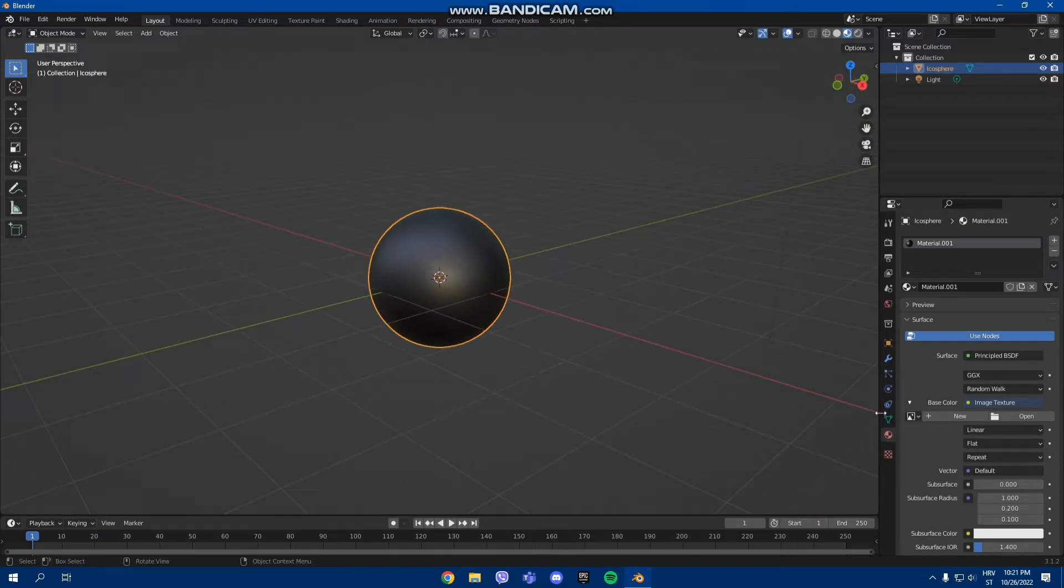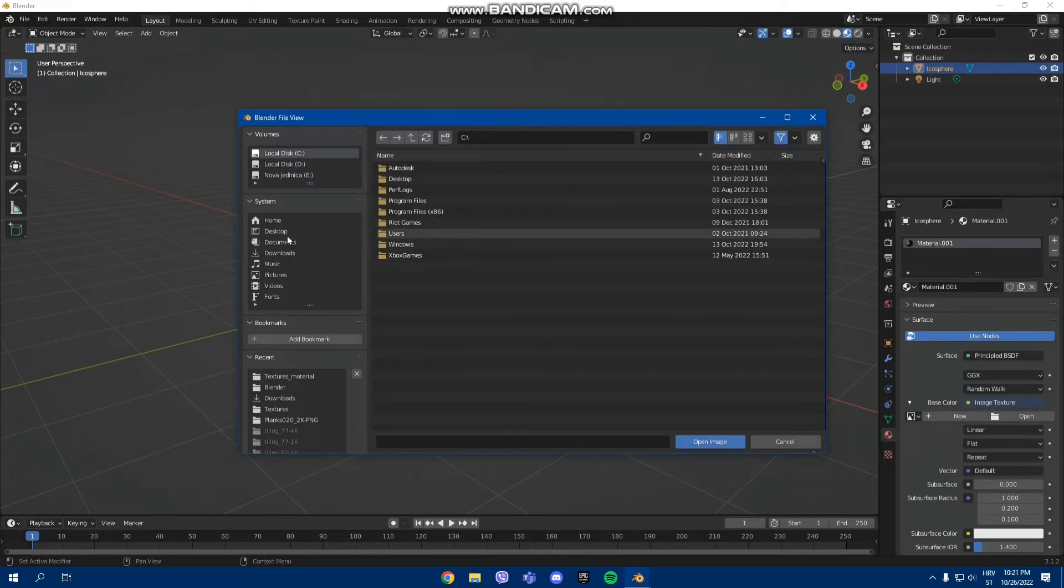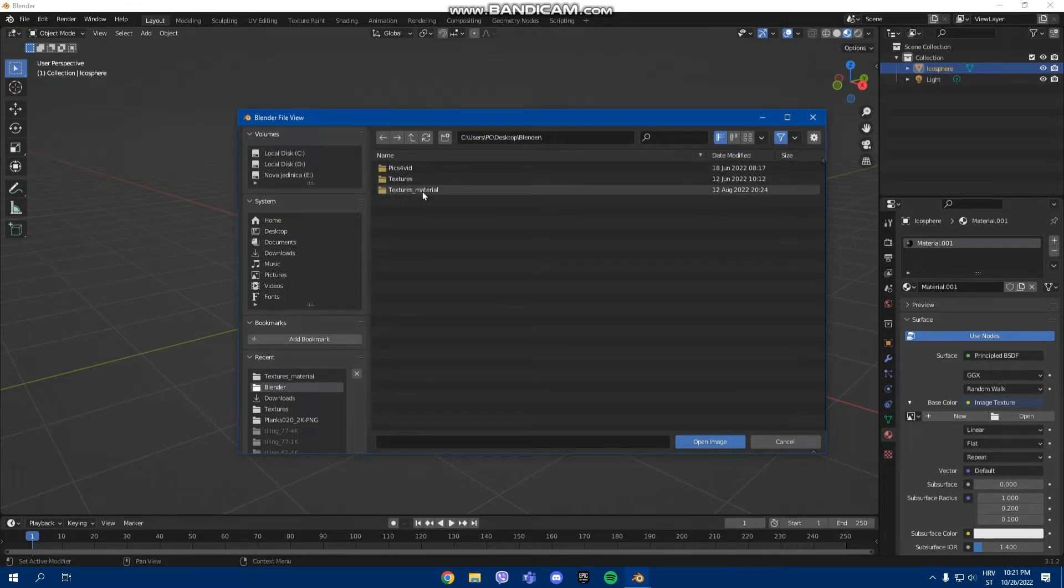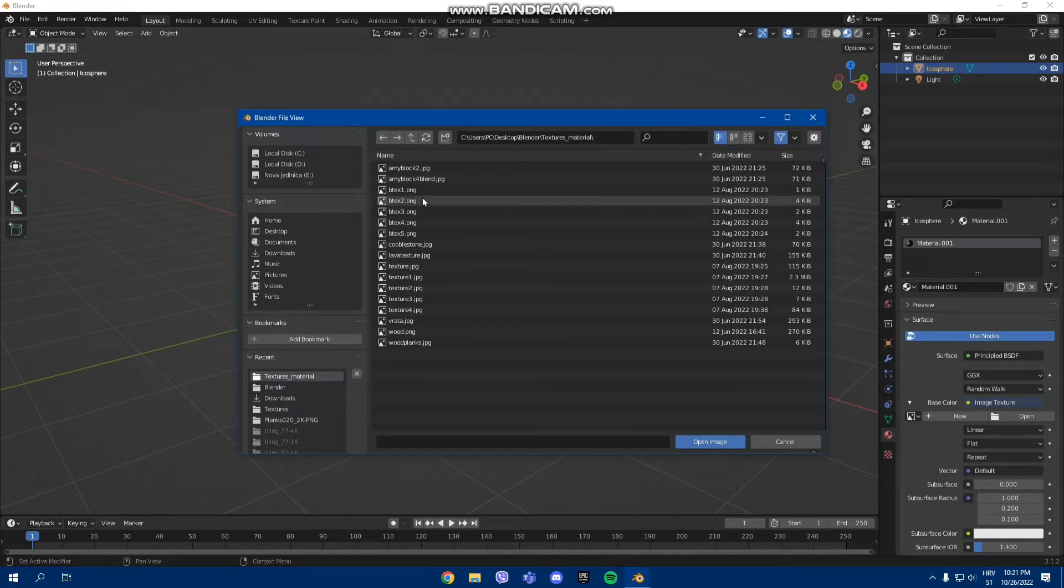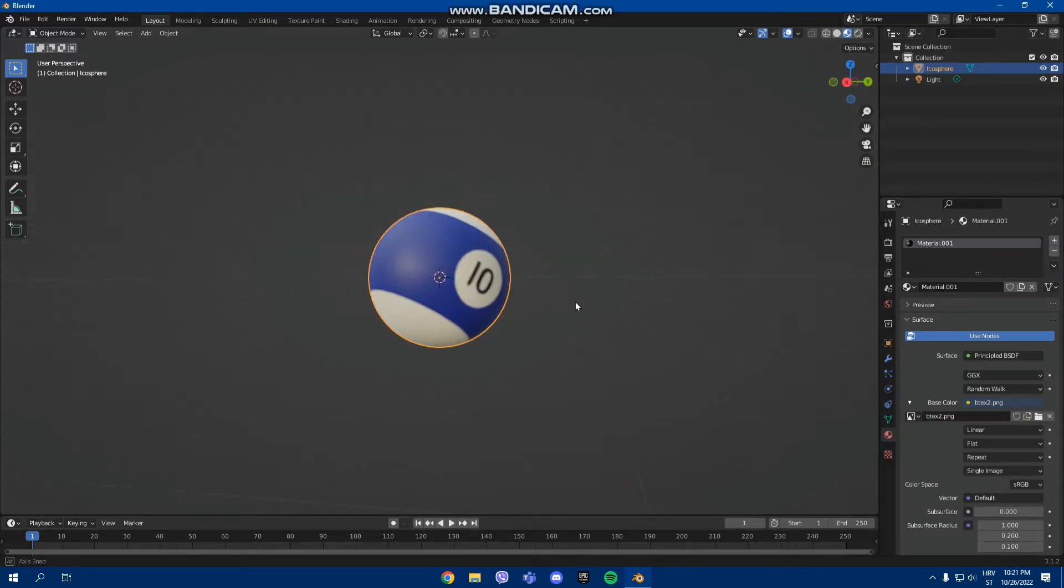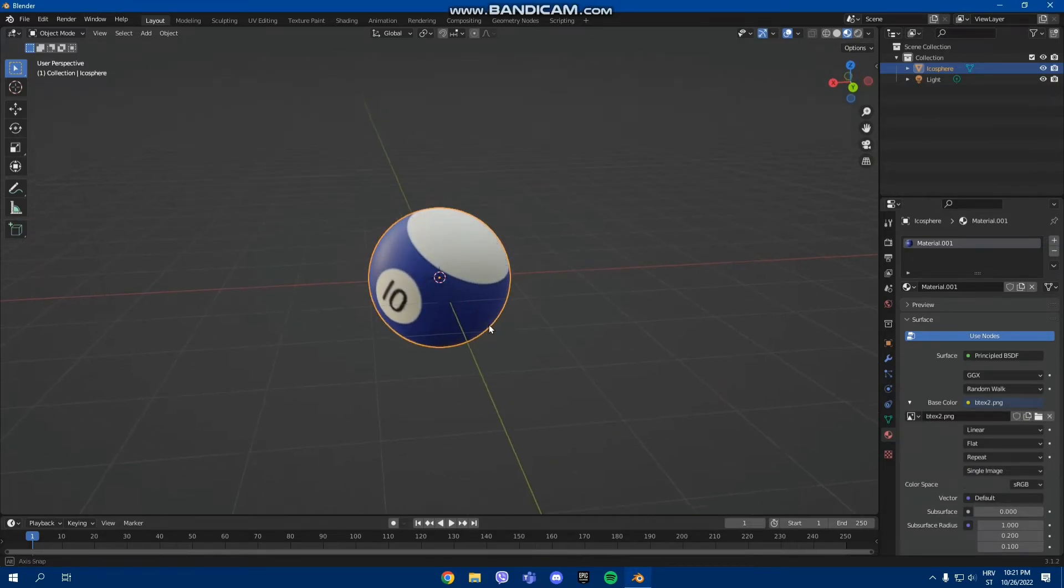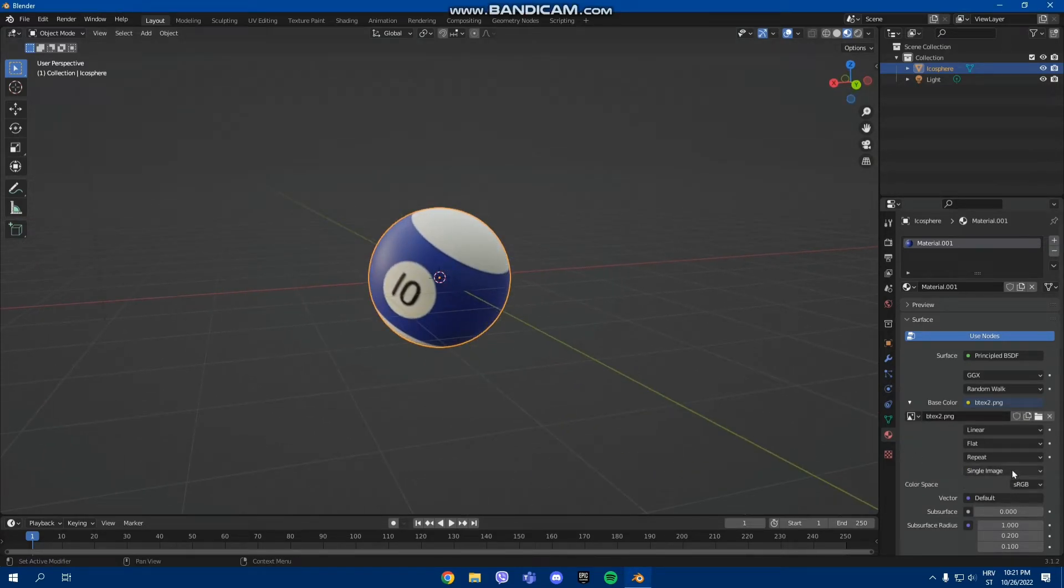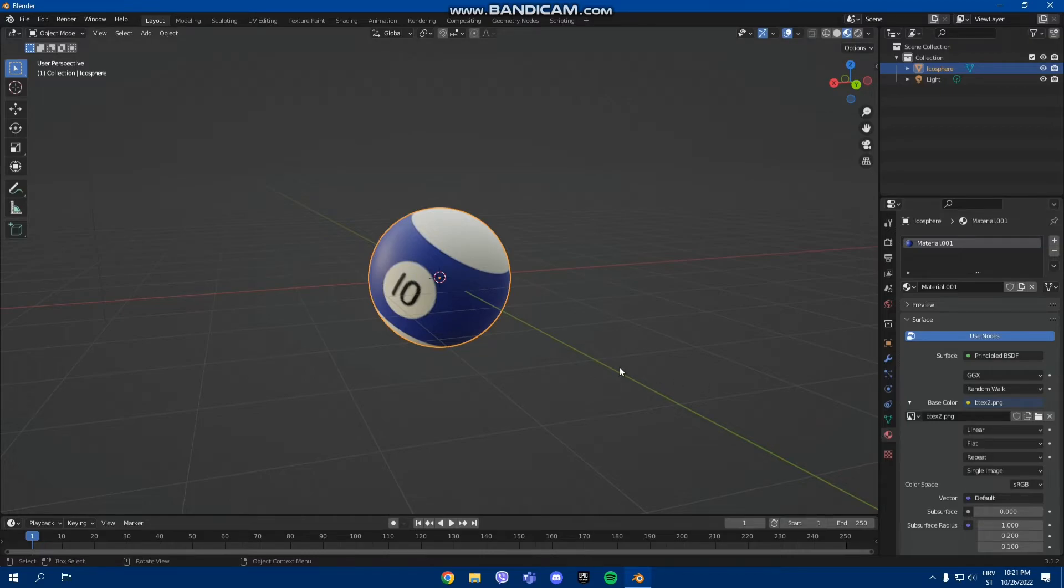Right now it looks like this, but once we add the texture we want, which is right here, I'm going to put, I think it's a blue one. It looks like this, and after you insert your texture...